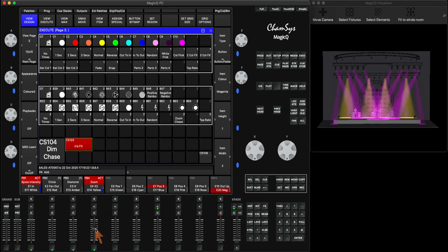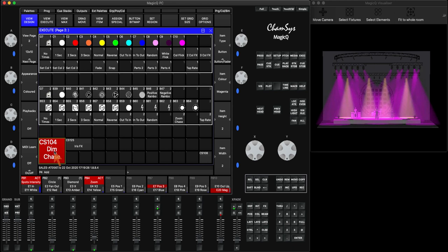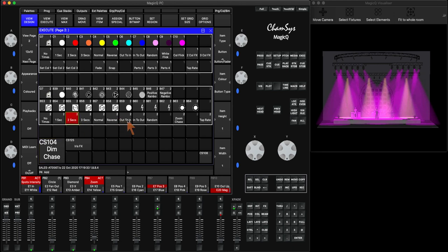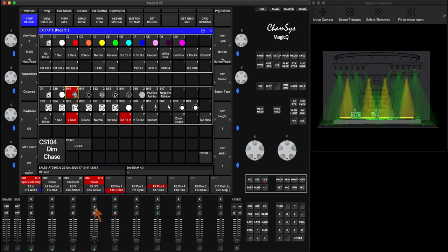I can zoom this out. I have a dim chase. I have some regions here where I have some gobos, so I can say 2 seconds out to in and choose a gobo. And then I can change positions and colors.